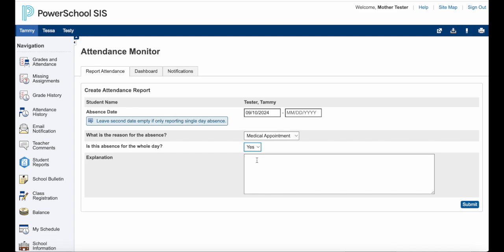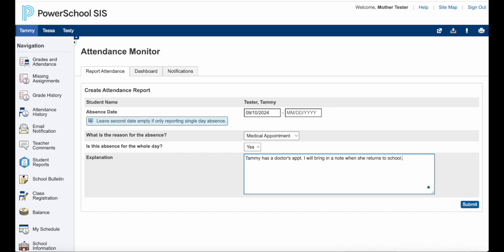It will not let you submit the absence unless you provide an explanation. So for example: 'Tammy has a doctor's appointment. I will bring in a note when she returns to school.' And that's all there is to it.